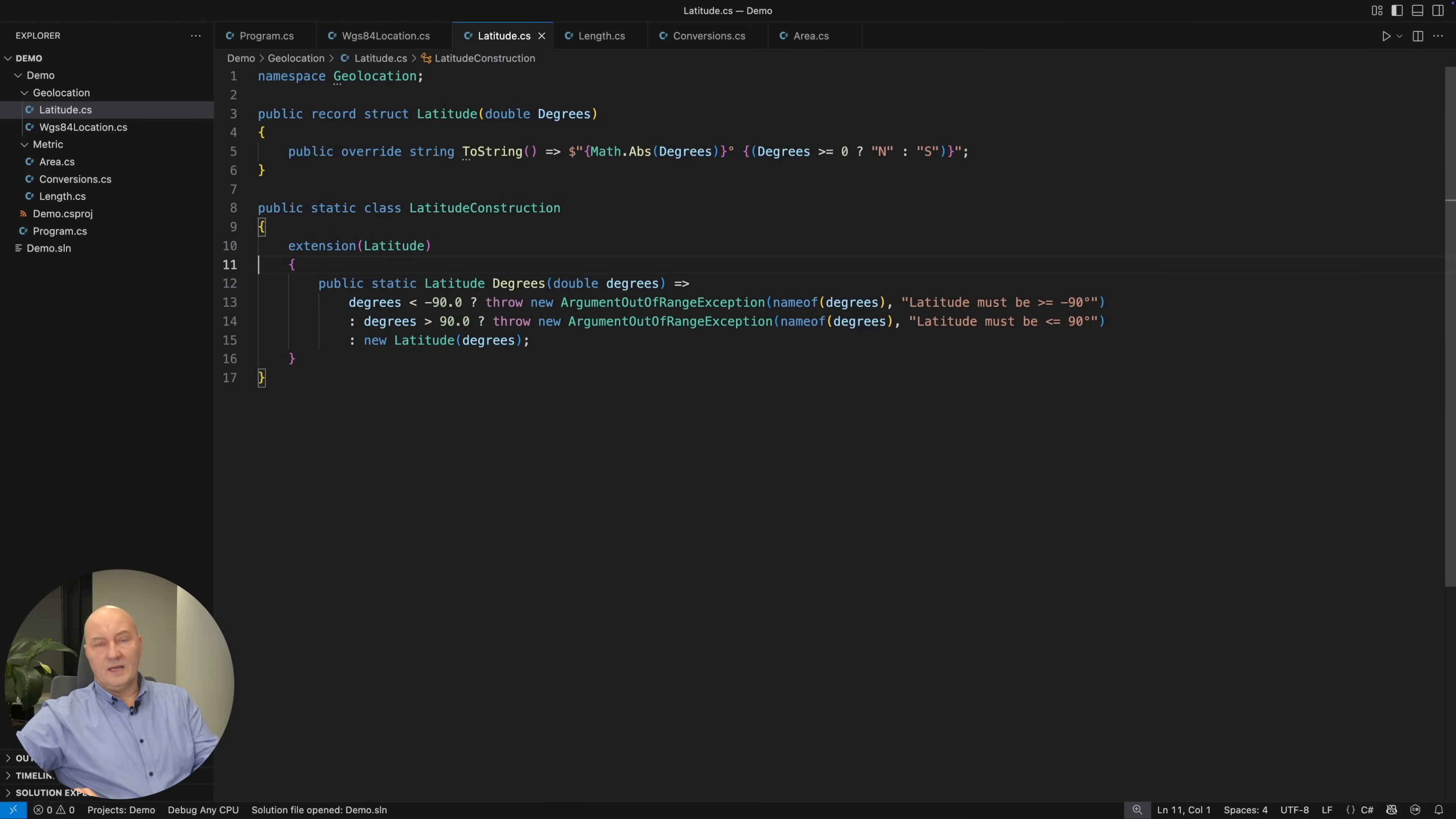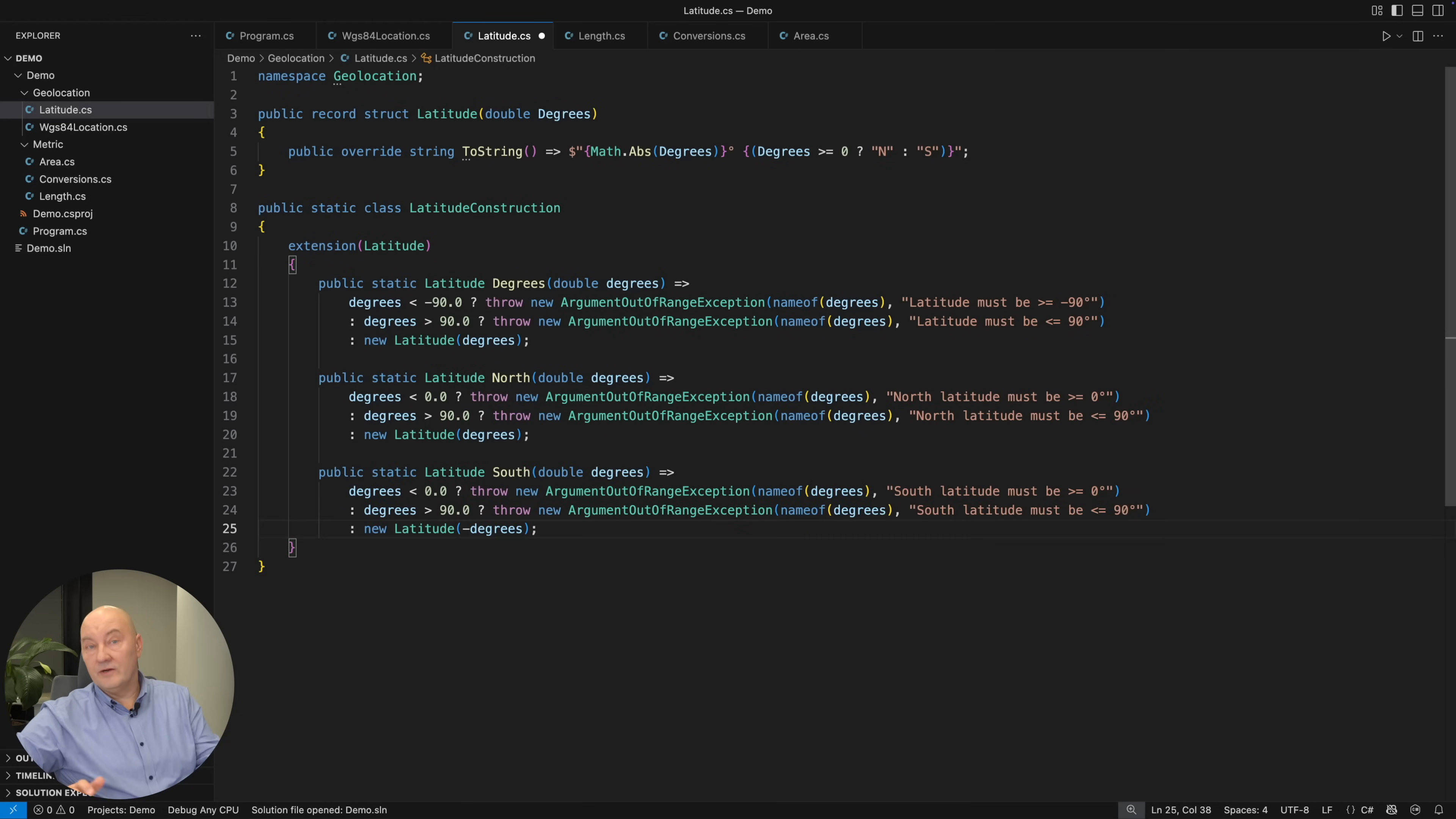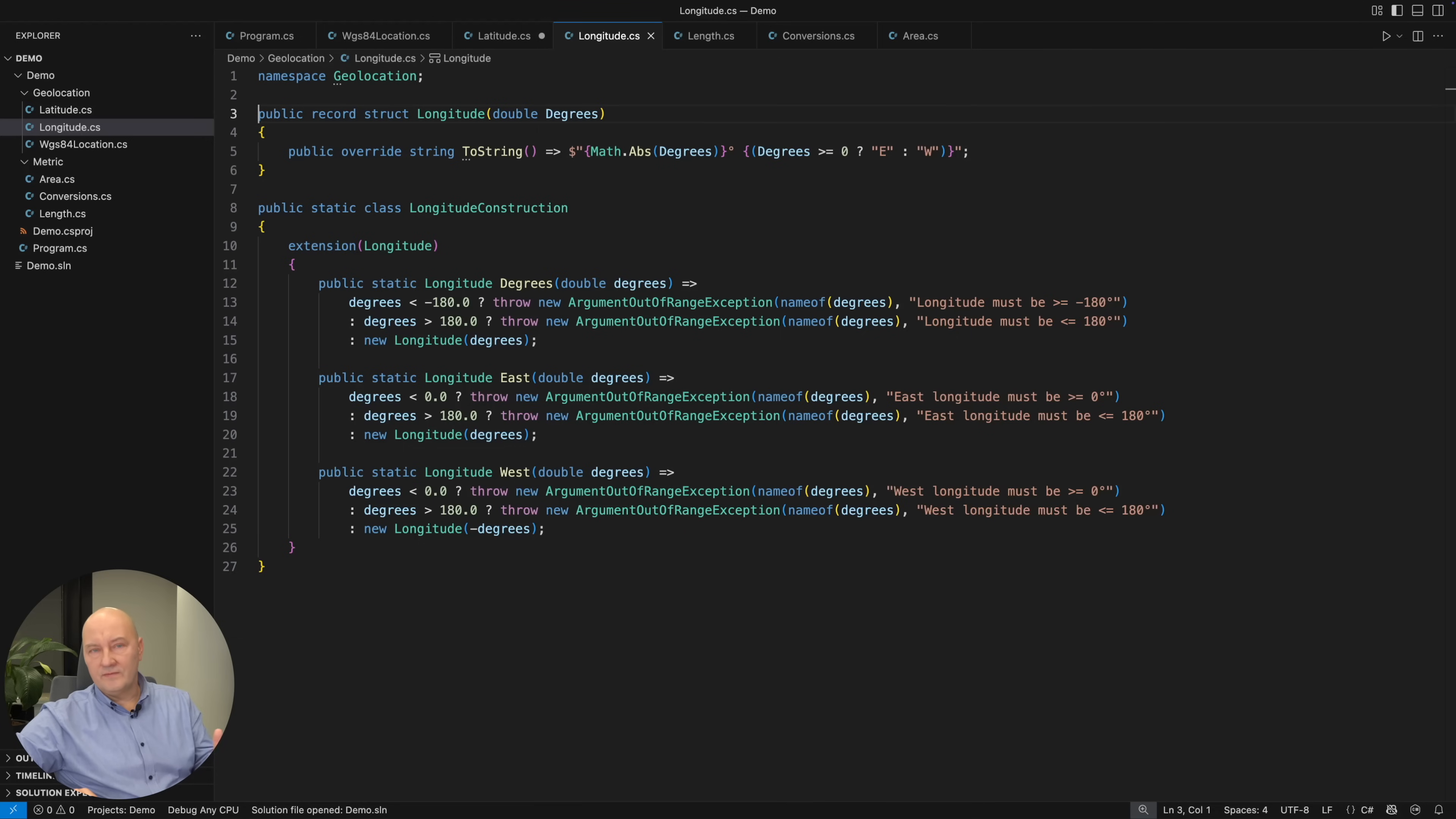You can help your users by separating the north and south variants. They only differ in validation. The south variant also uses the negative degrees in the object it creates. The longitudes would follow suit. It's almost identical, but with a different range of degrees.